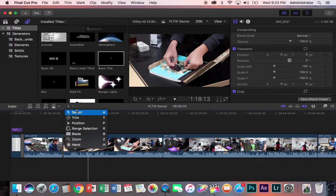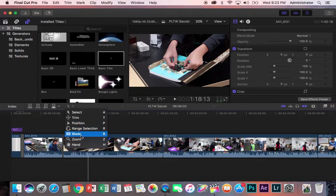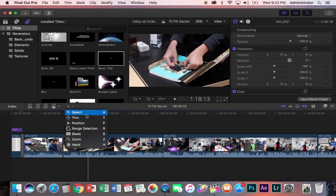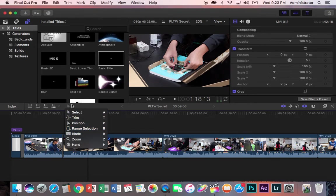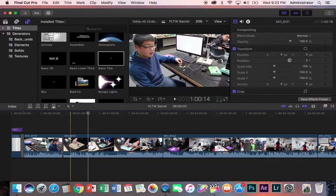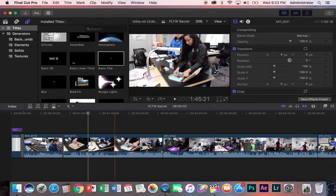B for blade, H for hand, A for select. B and A are the two that I use most. And here's how I use them.